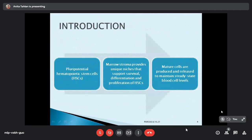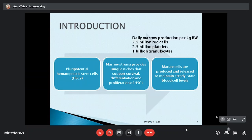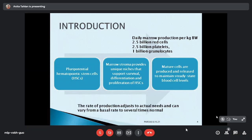Marrow is one of the largest organs and constitutes around four to five percent of our whole body weight. Its main function is to produce the hematopoietic cells, supported by the stromal cells, after which these cells mature and are released into the peripheral blood. The daily workload of bone marrow is around 2.5 billion red cells, 2.5 billion platelets, and 1 million granulocytes per kg body weight, adjusting from intrauterine life to a 70 or 80 year old person.